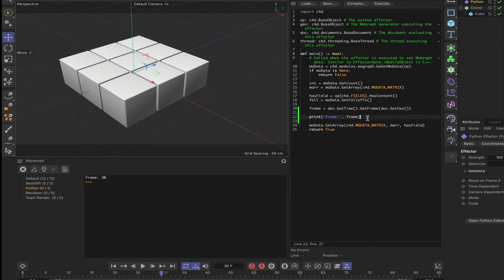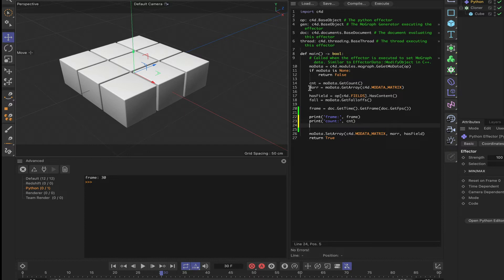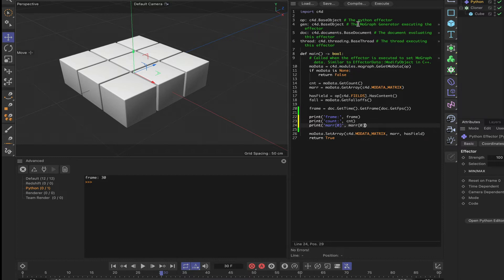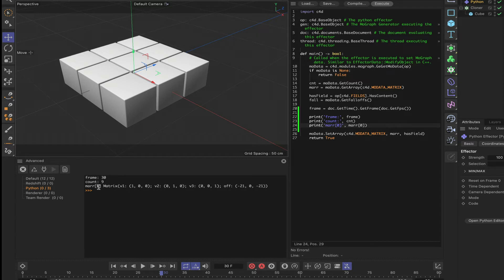So we might as well continue and print a few more. We can say 'count:' put a single quote at the end, comma, and then cnt so we'll get the count variable. And let's print the first matrix from our matrix array. So if we say print 'mar[0]:', comma, mar[0], and clear the console once again and hit execute. So now we're getting the frame variable, our count value which of course is nine because we've got nine clones, and we're also getting mar[0]. So the first matrix within our matrix array, all useful information especially when it comes to debugging our code.